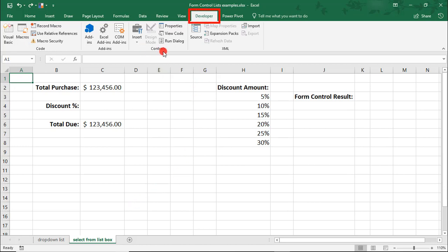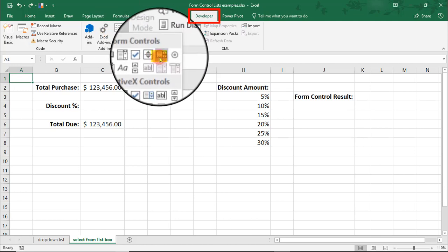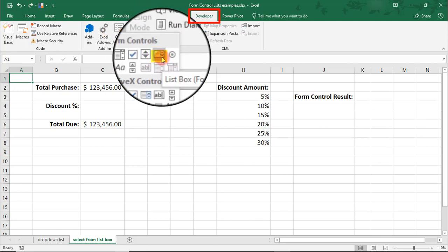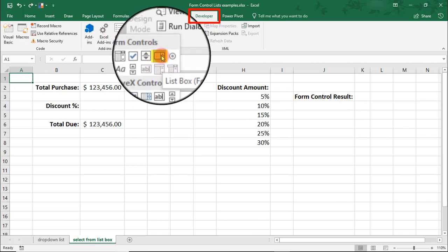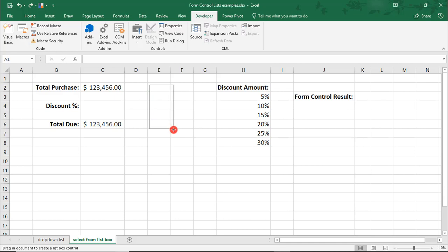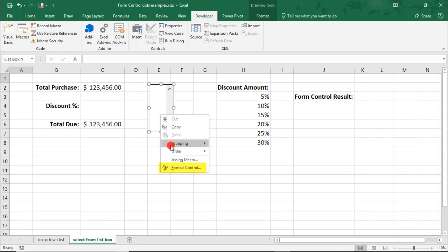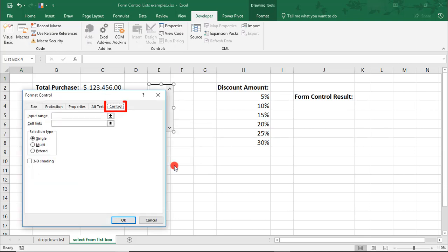Back in the Developer tab, in the Controls section, click Insert. This time, select the list box from the form controls. And when you see your cursor look like a plus sign again, simply draw out a rectangle, but this time we'll be going where the longer side is vertical. And with it selected, right-click and select Format Control.